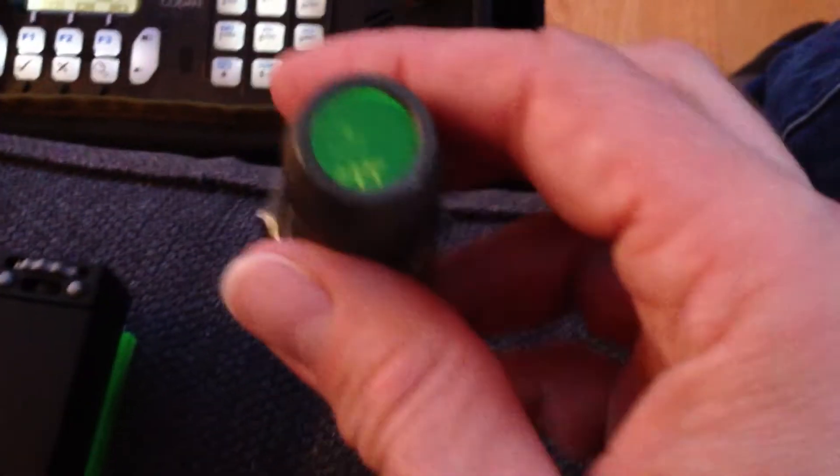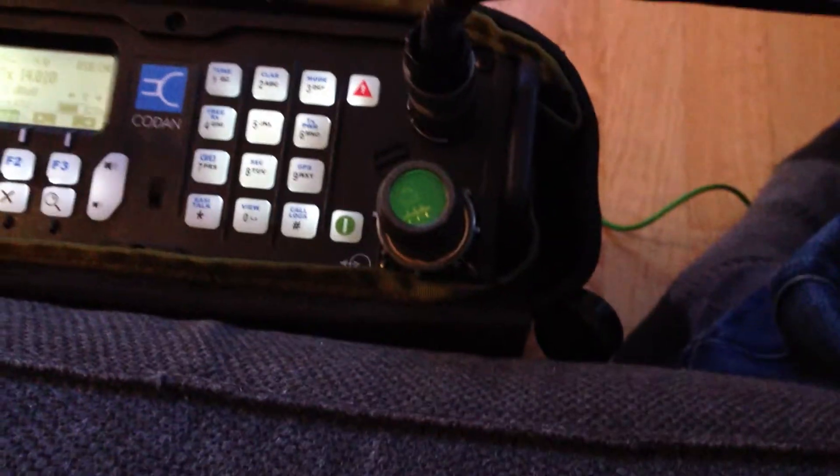So, I'm attaching now the 19-pin connector to the general-purpose IOM jack. Click. So, here we are.